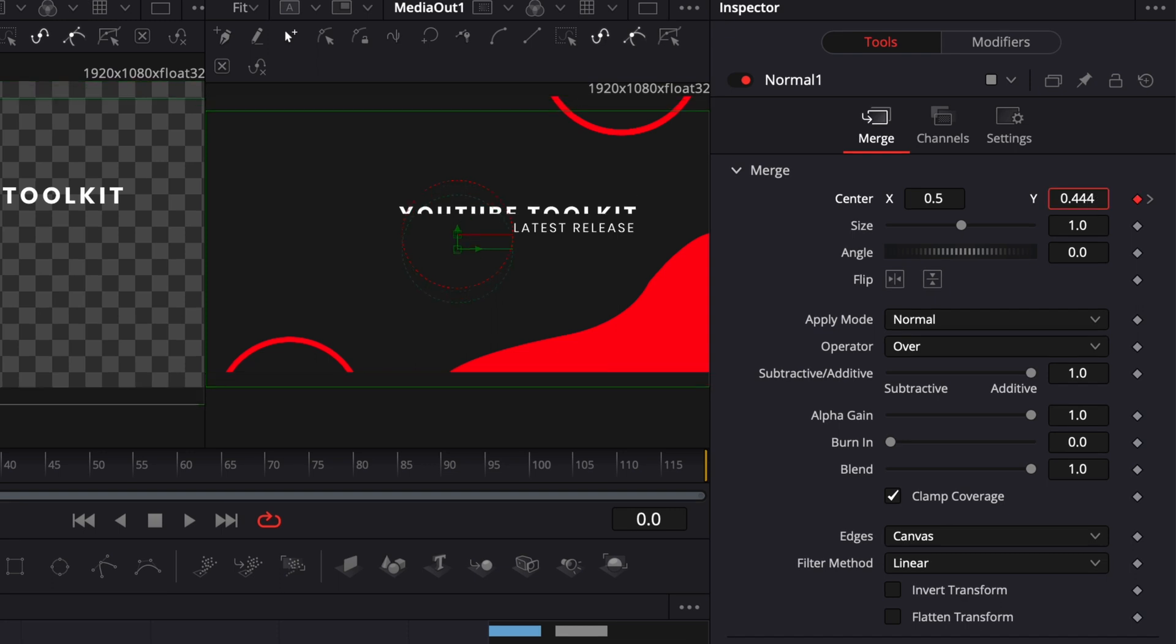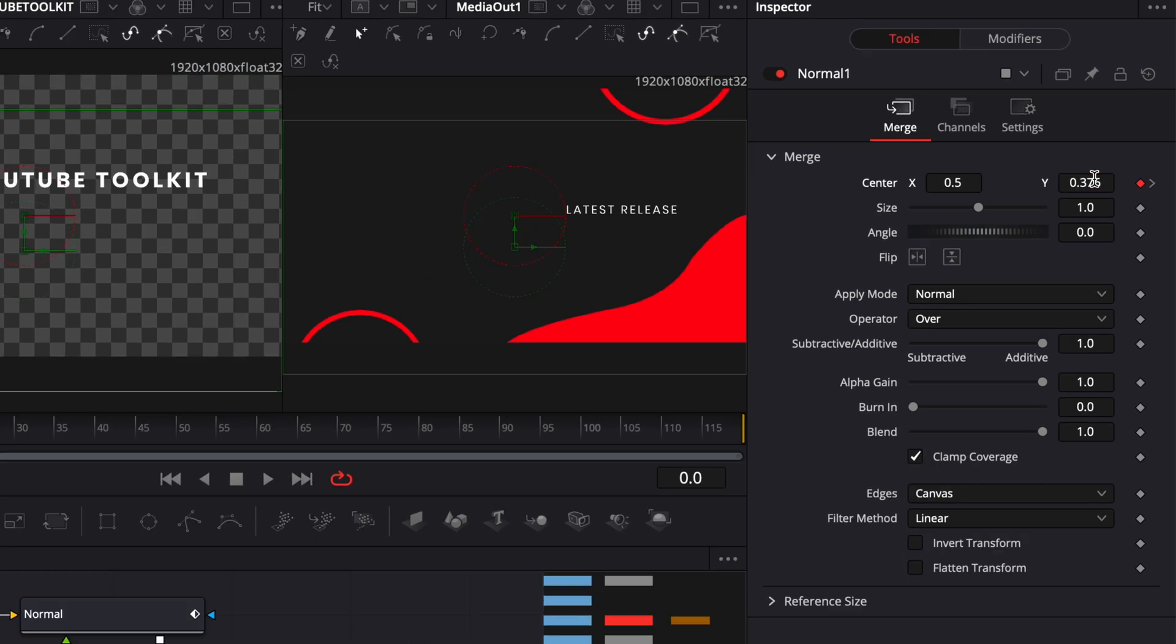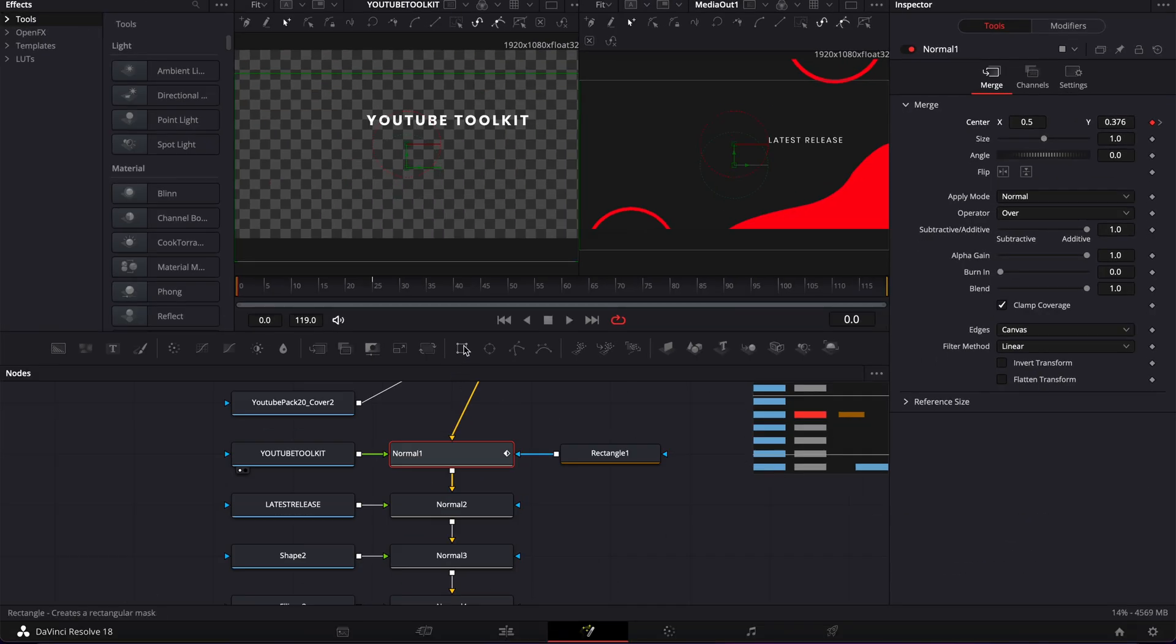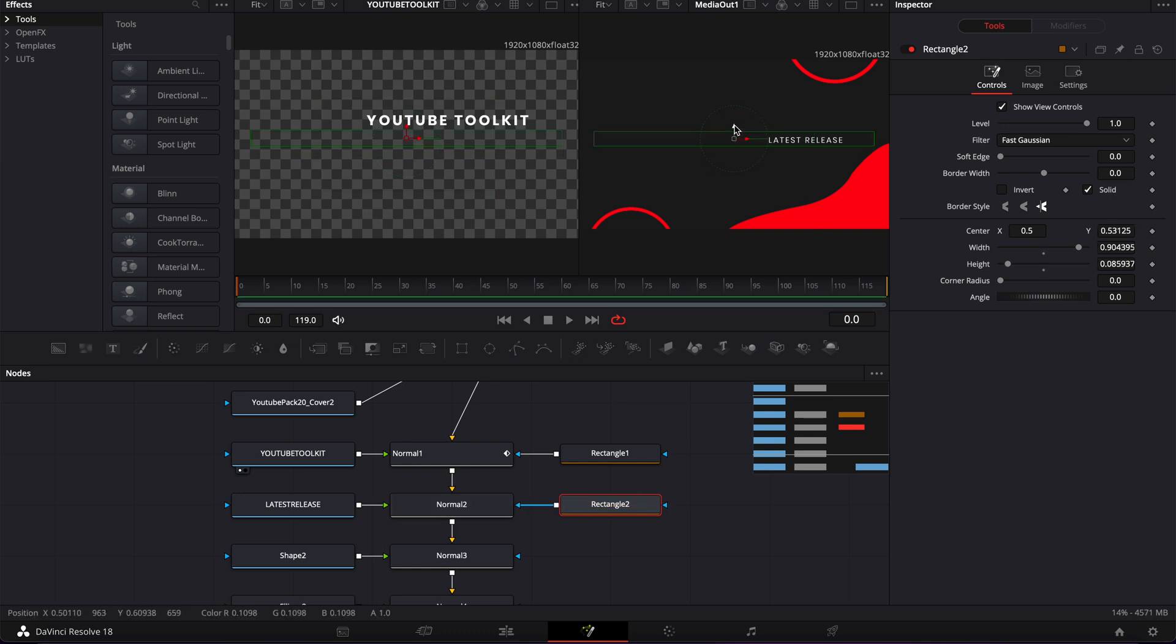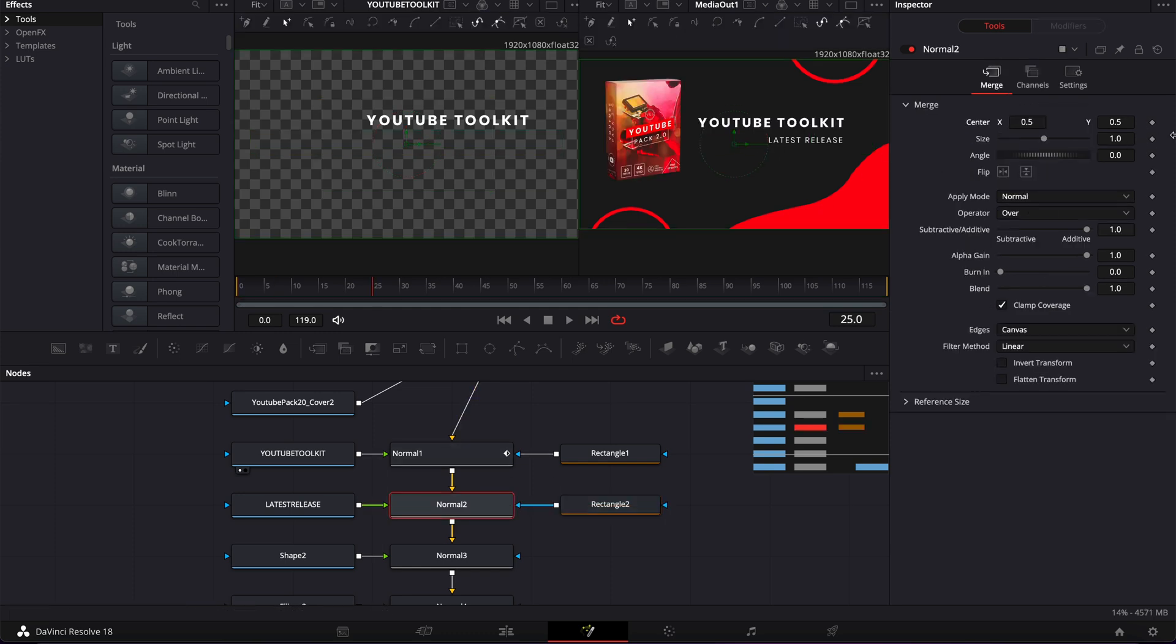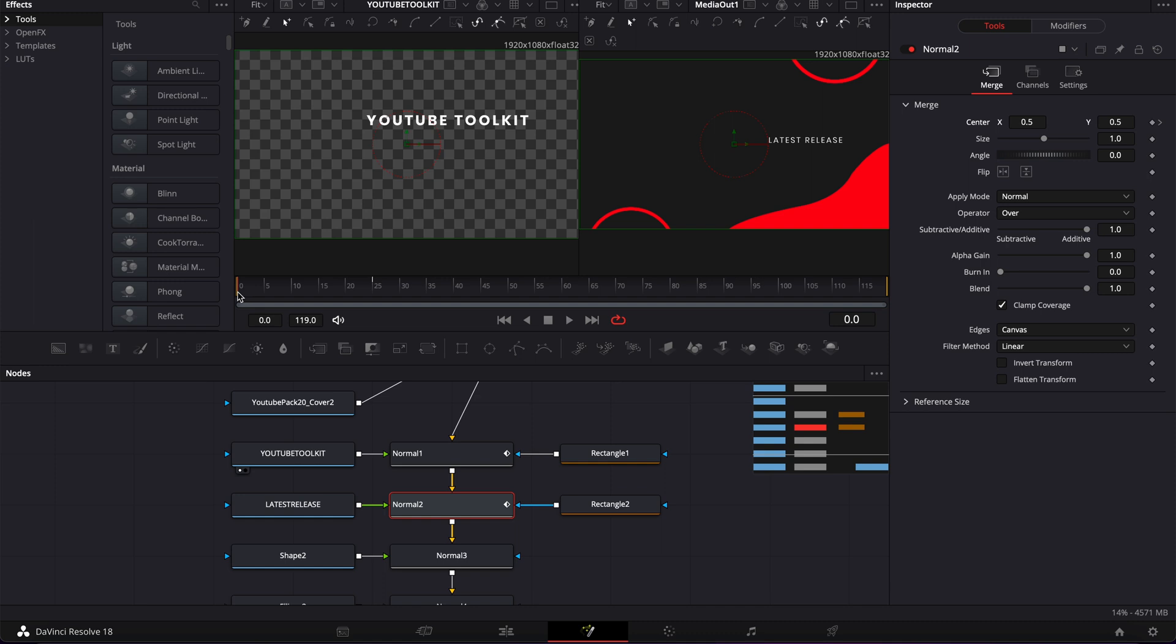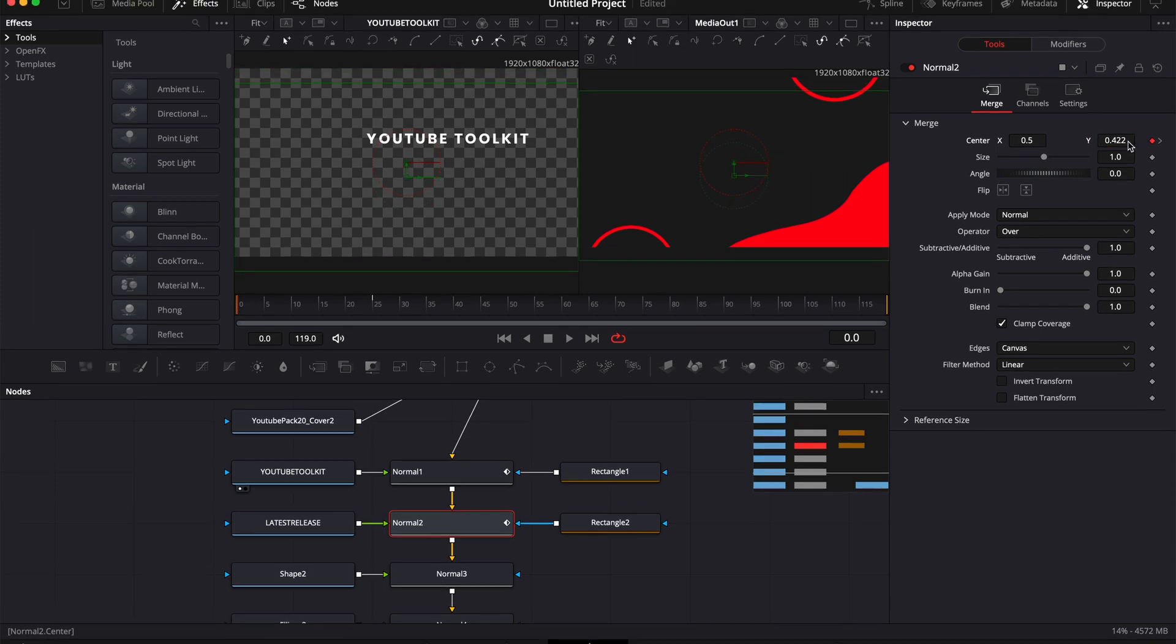And we could repeat that process for the second text, linking the mask, adjusting the mask, then drop a keyframe and go to frame zero and remove it outside of the mask.